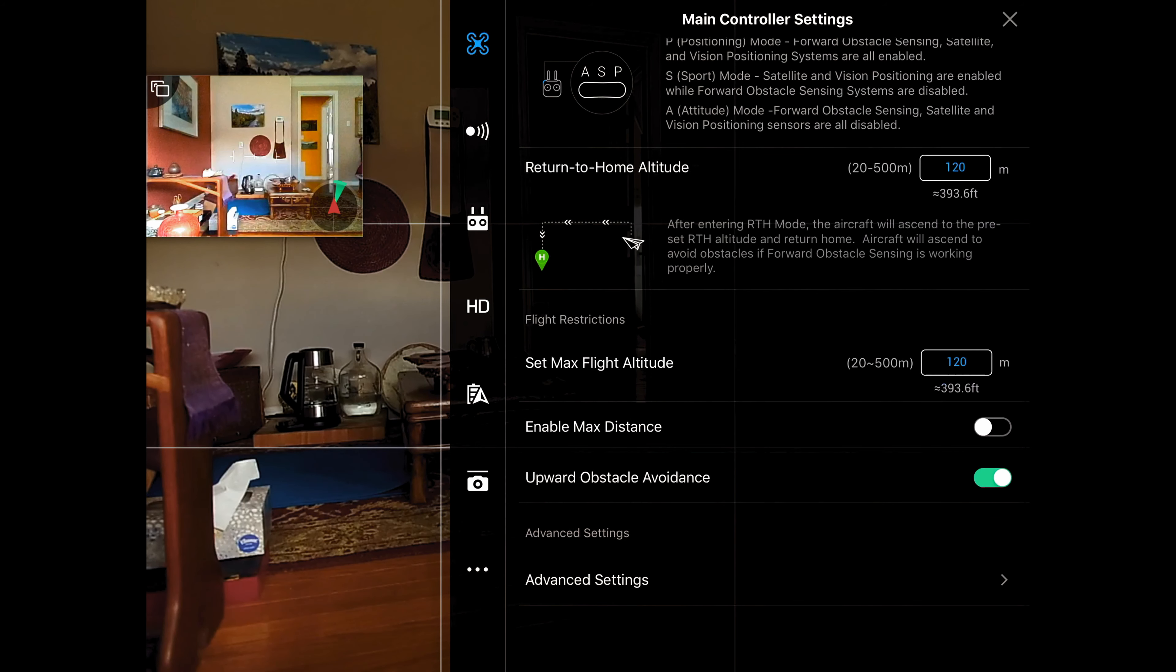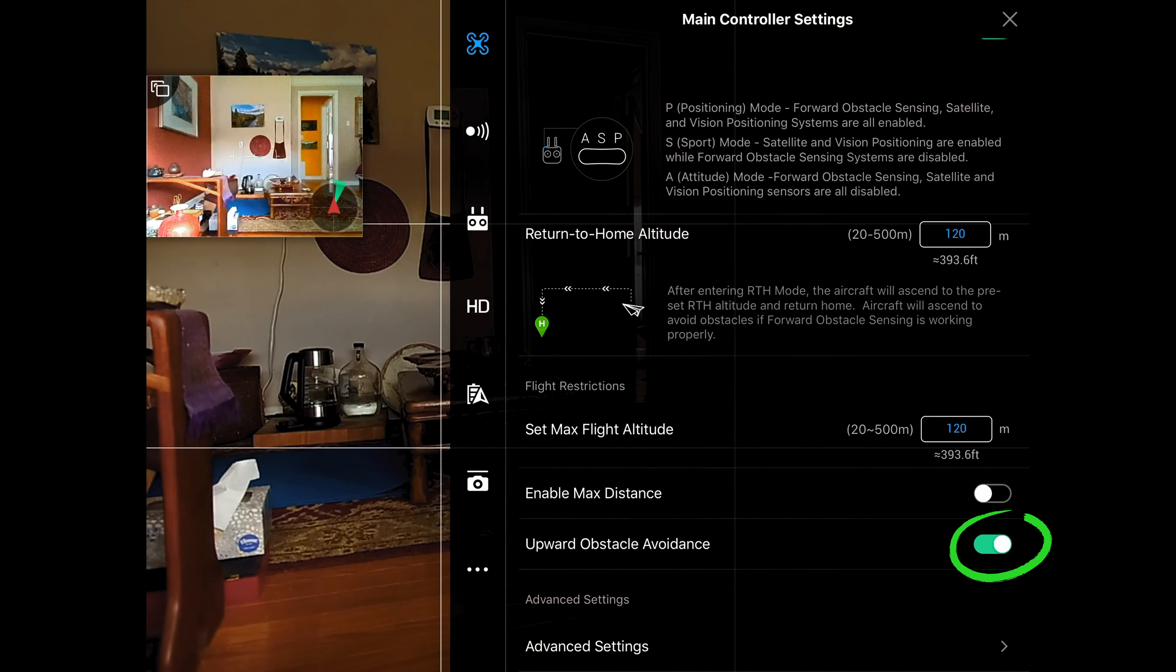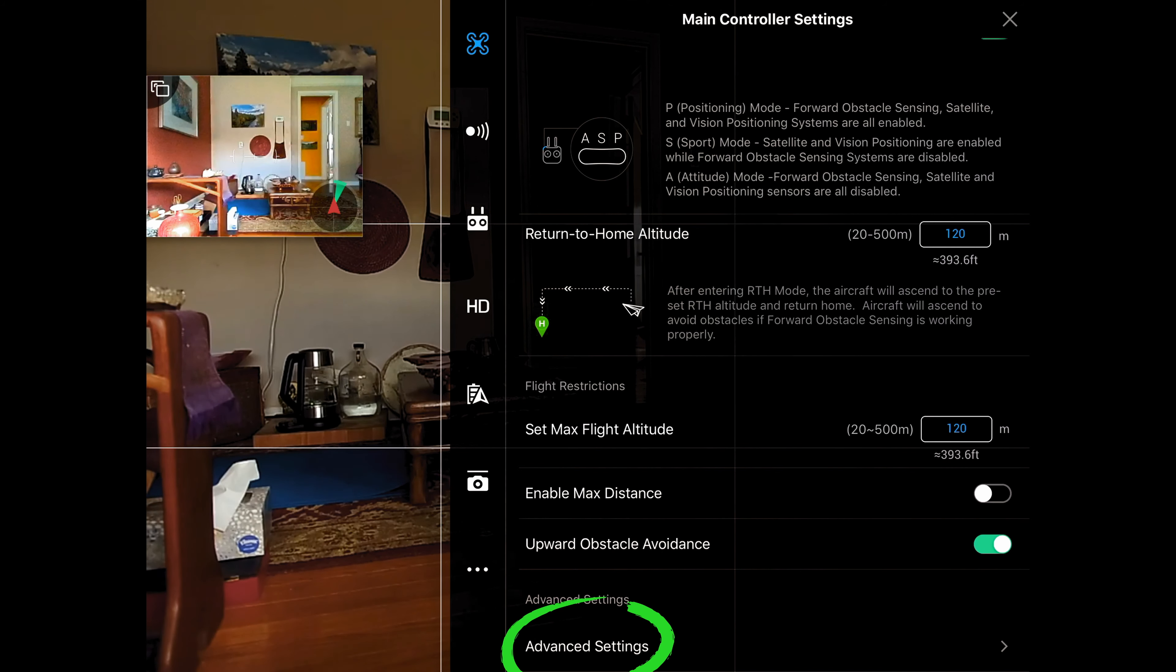Now my drone has upward obstacle avoidance. I always leave that on and that's especially important if I'm flying indoors. Now let's move into advanced settings.